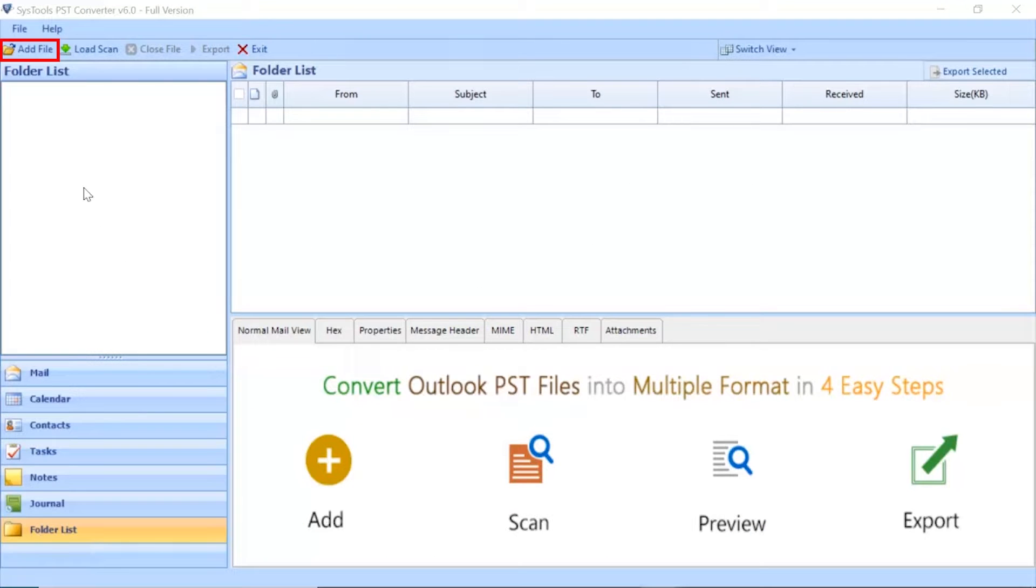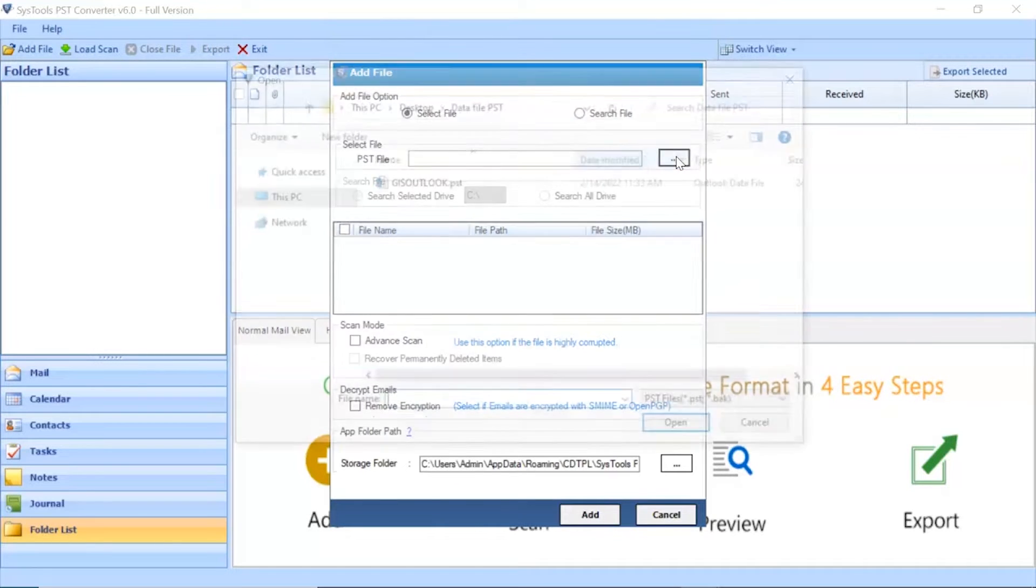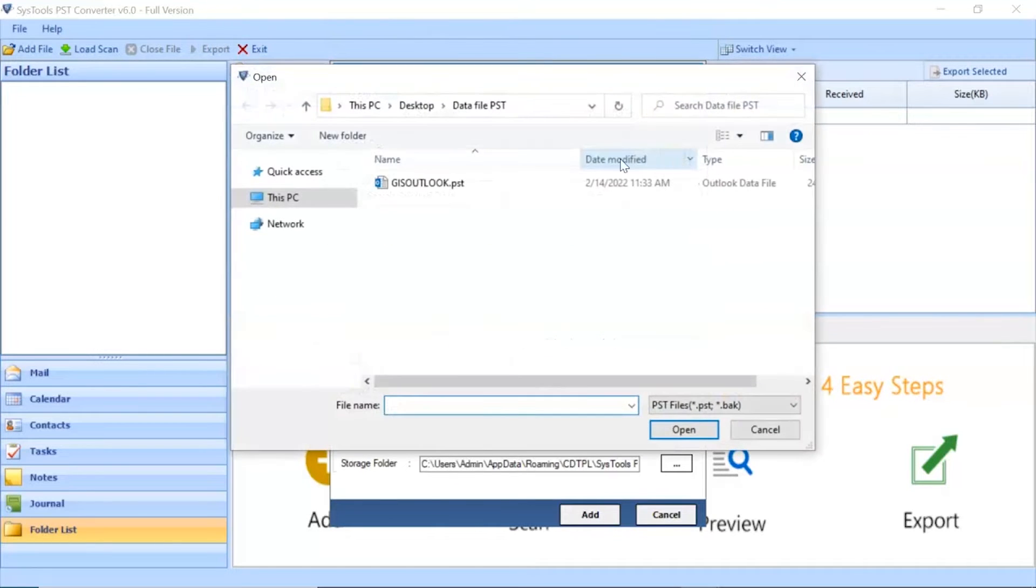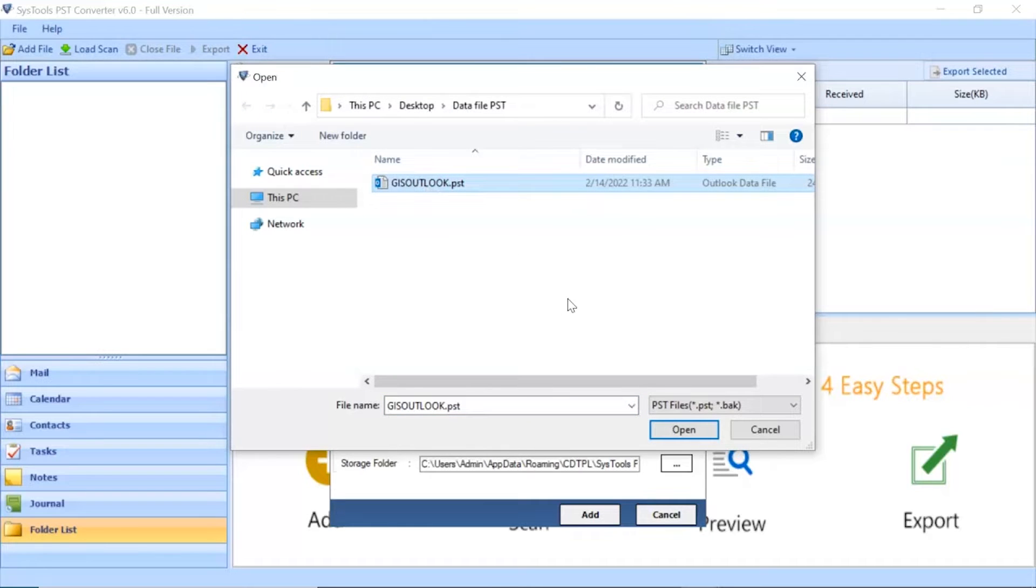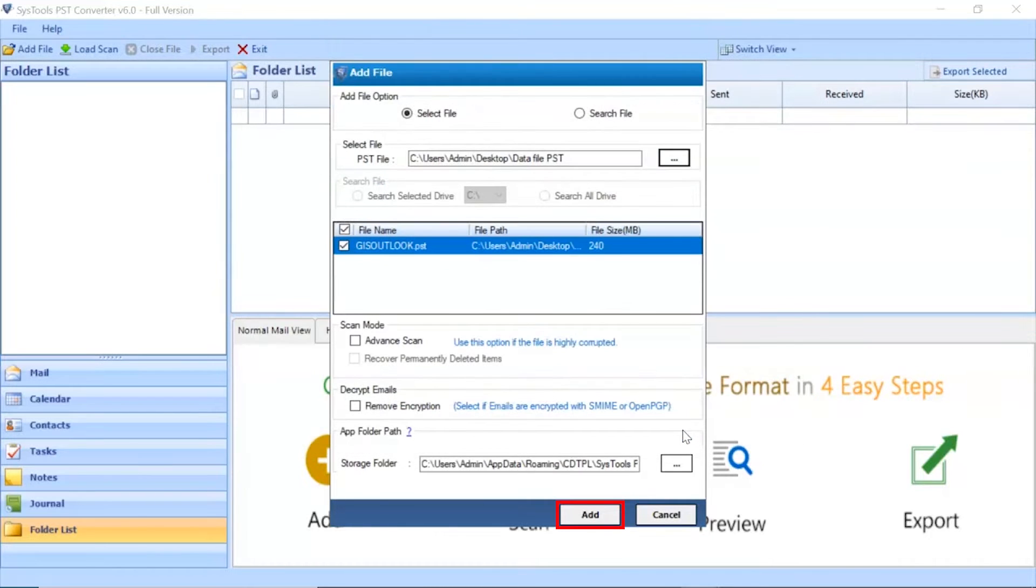Go to Add File button and click on it. Click on the Select File button to browse PST file manually and then click on Open button. Click on Add button to continue the process.